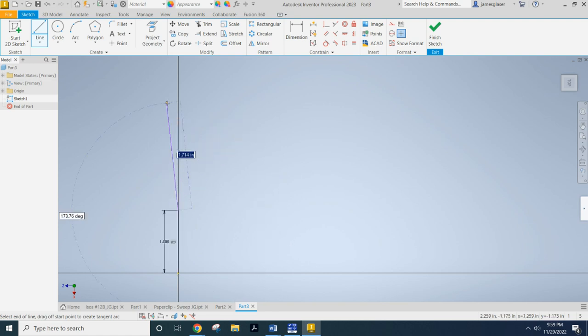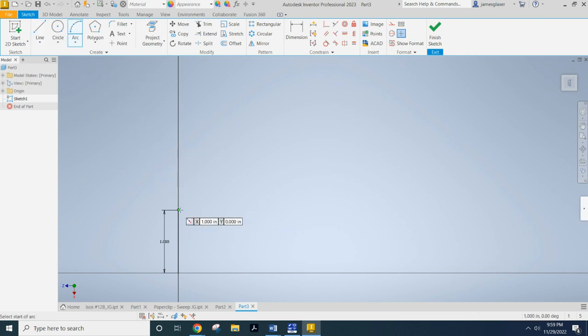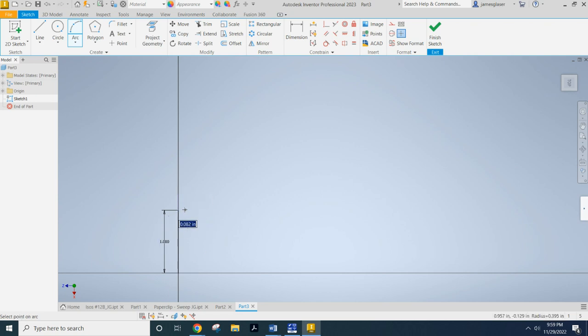Then what I want to do is I want to now grab an arc tool. I want to make sure that I have a coincidence constraint over there and I want to come over. I believe I said three eighths of an inch, three slash eight. And that ought to do it. And then you just want to bring it up some.